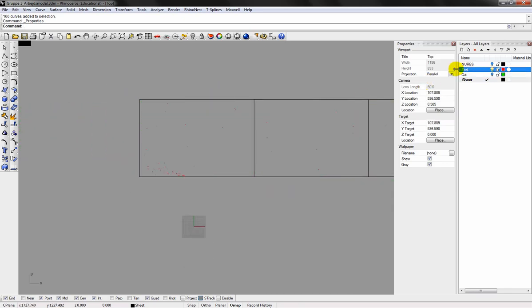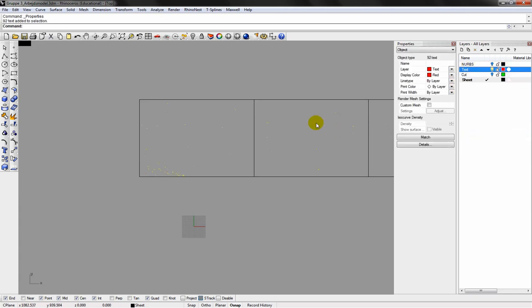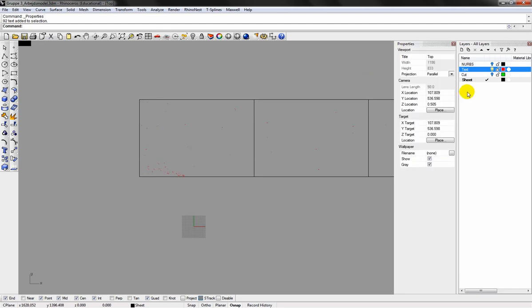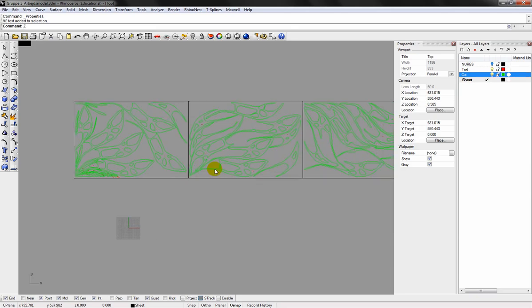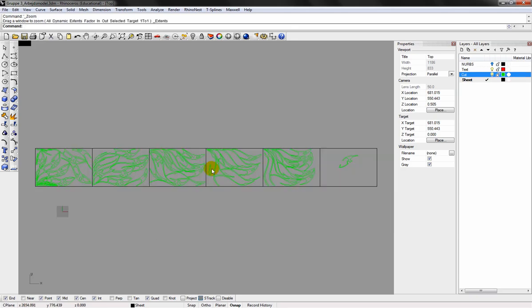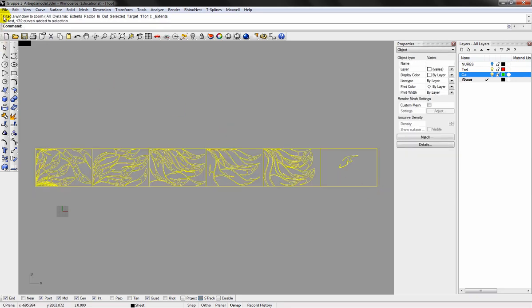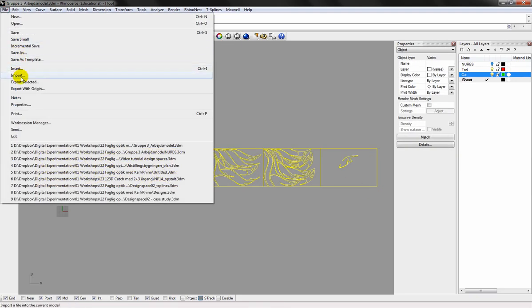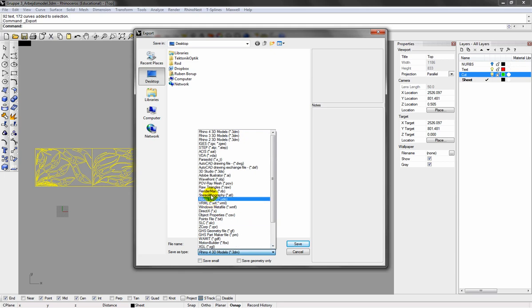Same goes for the text. Instead of red, just go for by layer. This way you can organize the content of your drawings and see what layer they are positioned in. Just select it all. Export selected. And we need to export it as a DWG file.